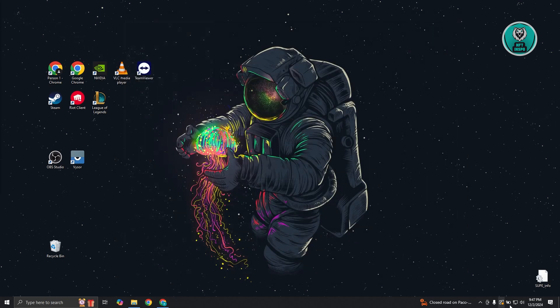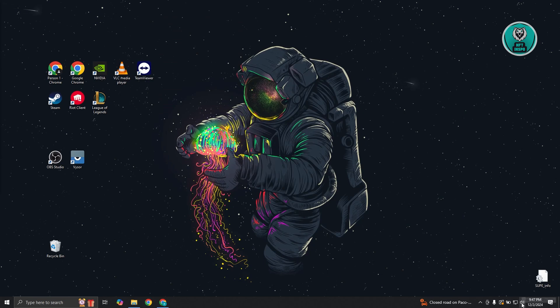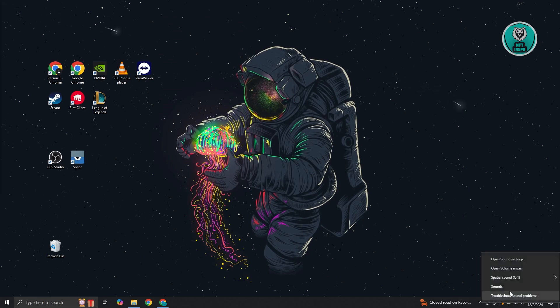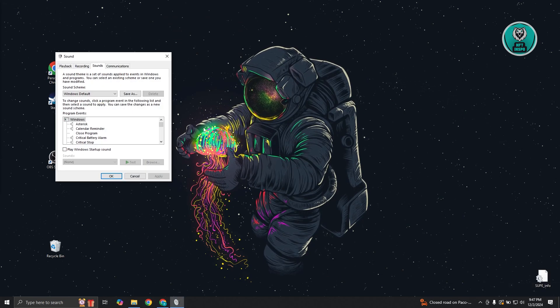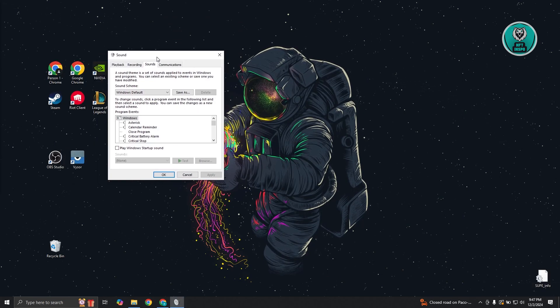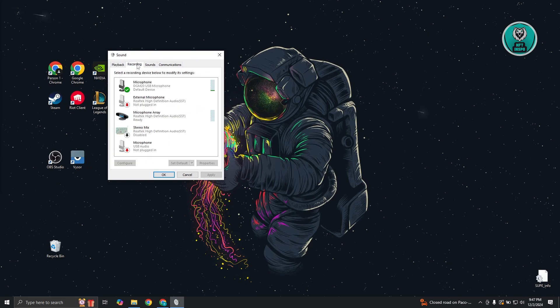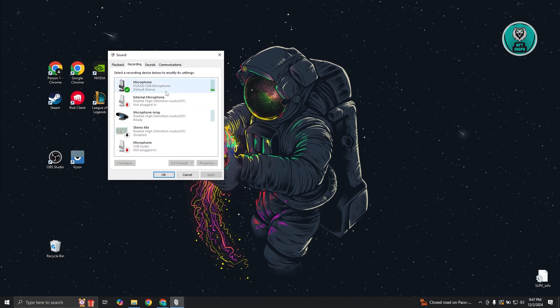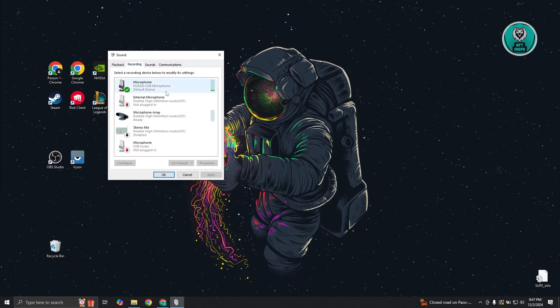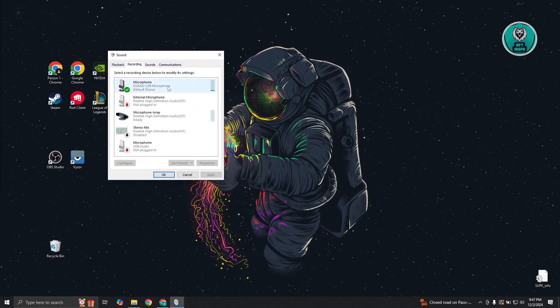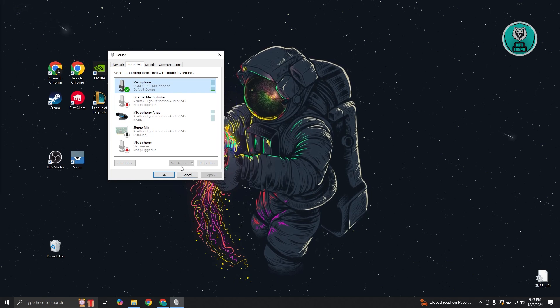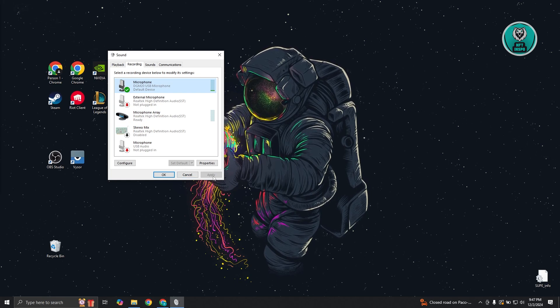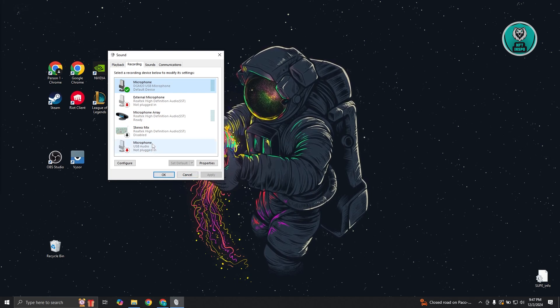Another thing you can do is go to your volume at the bottom right and go to the sounds option. From here, go to recording and select the microphone that you want to use. For example, select that microphone, click on set as default, and click apply and okay.